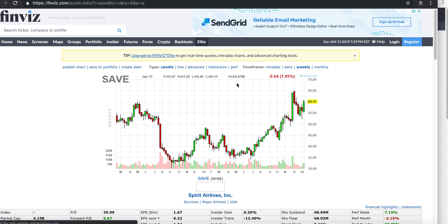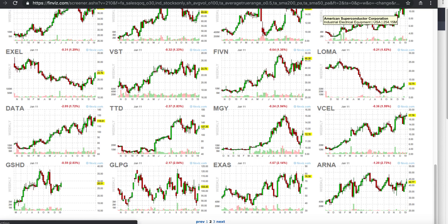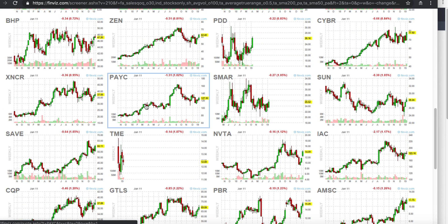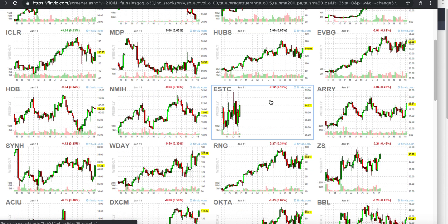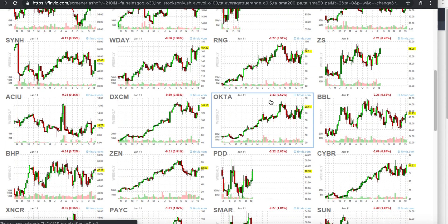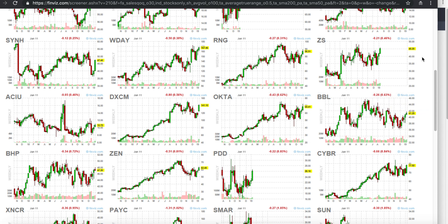If you have any questions in terms of finding momentum names using Finviz, let me know. And if you like the video please do like and subscribe — I'm going to make more videos for you guys to help you make more money.